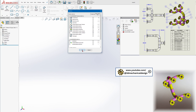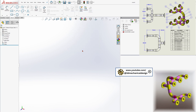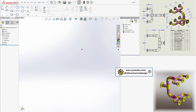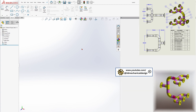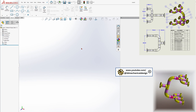When routing is active, a routing menu will appear when you open a part, assembly, or drawing document. Use the Routing Library Manager to configure libraries and file paths as needed.